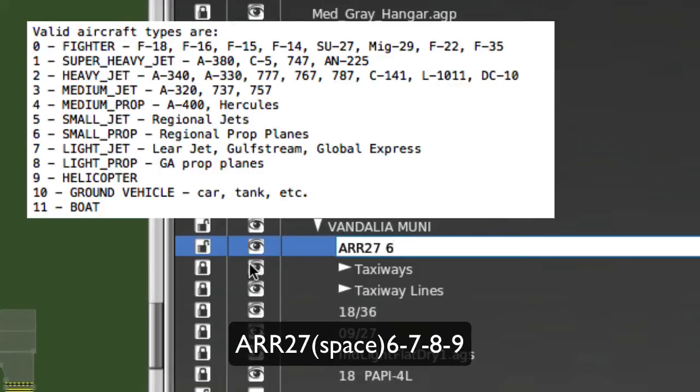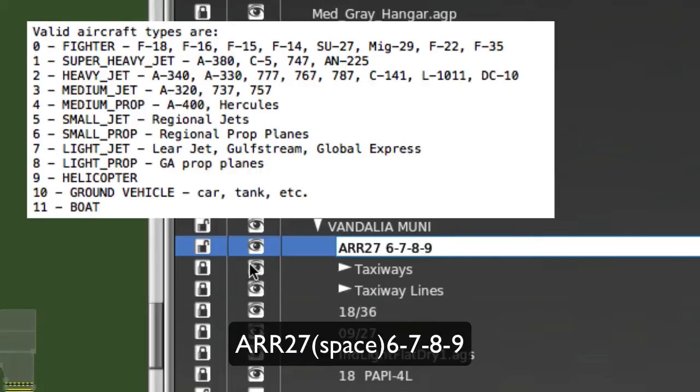So I'm going to start off with number 6, and I'm going to put a hyphen, maybe a light jet, so that would be a 7, and put another hyphen. And then maybe an 8, and another hyphen, that would be a light prop or general aviation prop plane. And then maybe a helicopter, which would be a number 9.